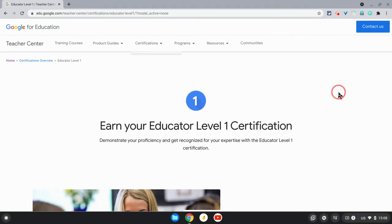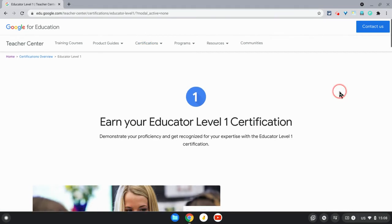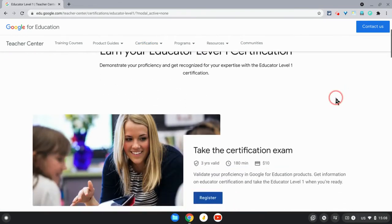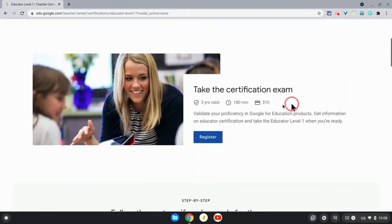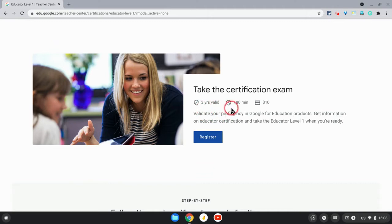You'll end up on this page. Scrolling down a little, you'll see some information here about the exam - that it's valid for three years, you have 180 minutes to do it, and it will cost you $10 US.